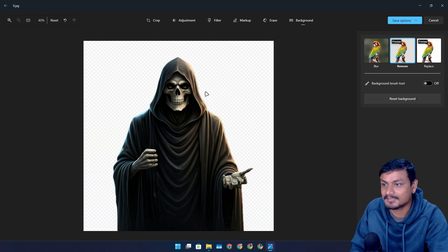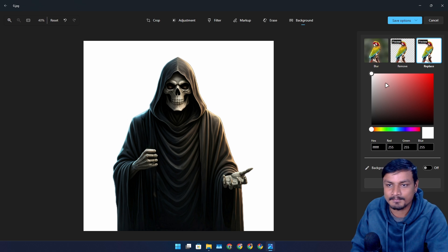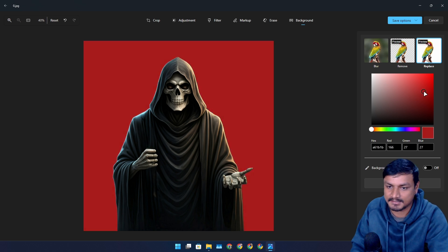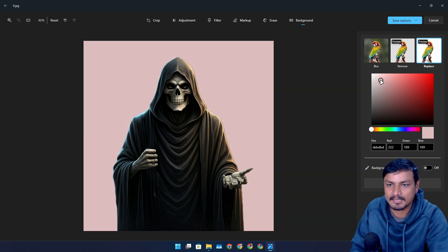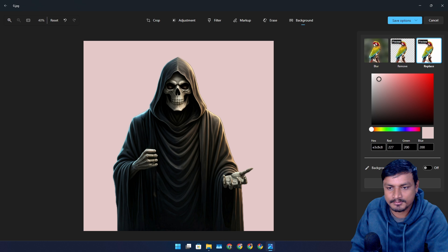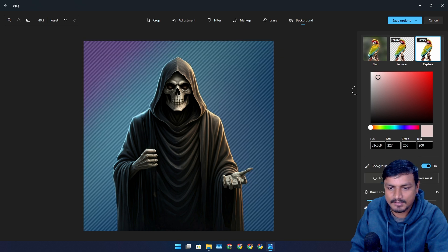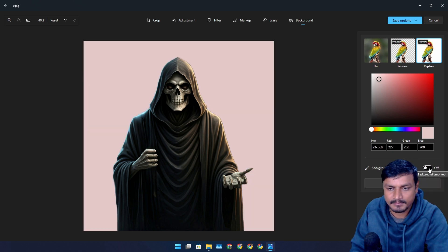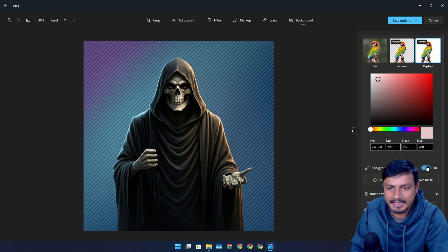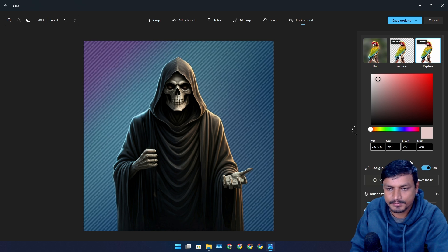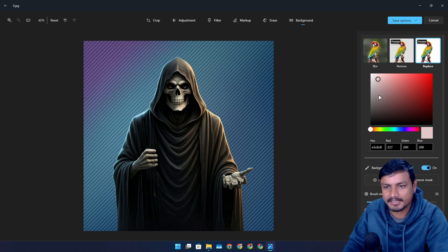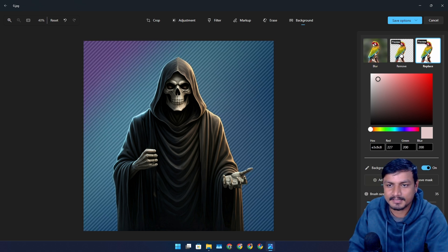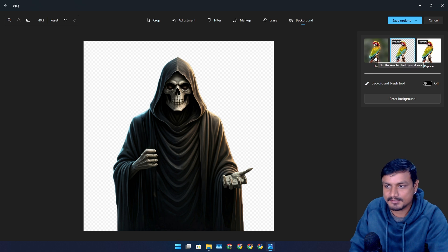We can remove the background completely just like that, or we can also do a replacement with colors. We can choose different colors and all that. Do we not have an option to choose a different background? We don't. Maybe we'll have to use some other application to add custom background, but we can remove the background. That is really good.